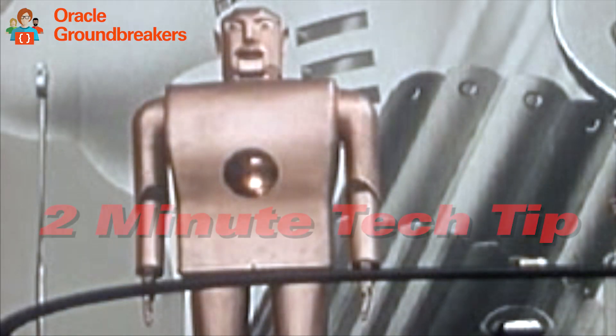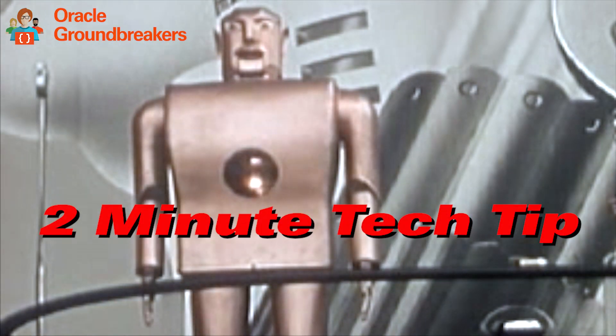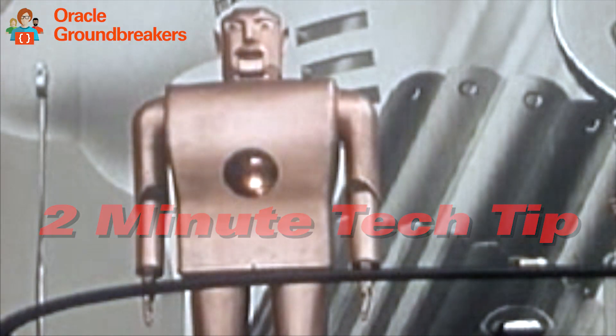It's time for another two-minute tech tip. My name is Frank Nymphius and I'm from the Oracle Digital Assistant product management team.